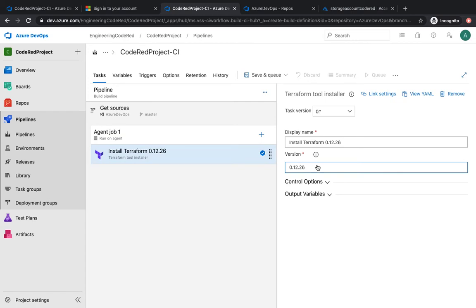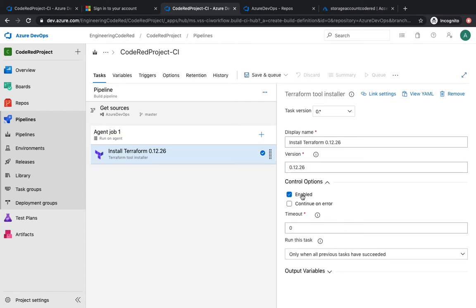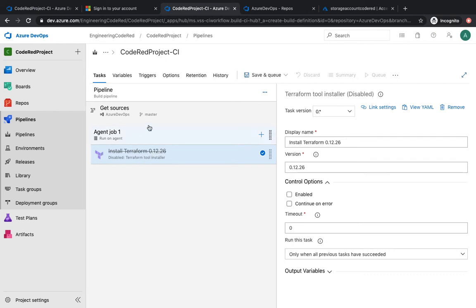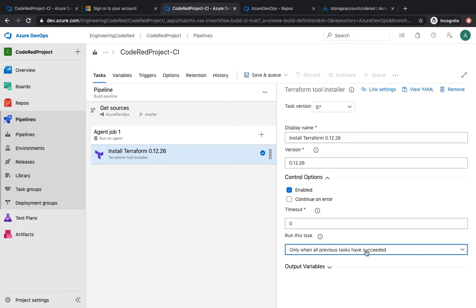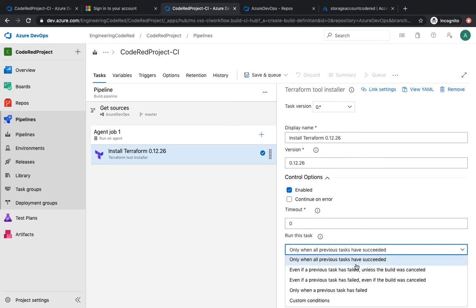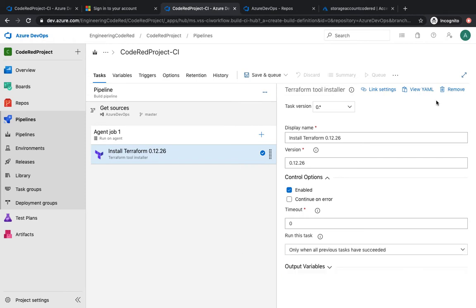The first one is the Terraform installer. Click 'Add' and make sure it installs Terraform version 12.06. Under control options you see 'Enabled' — if you unselect it, the task won't run but stays in the pipeline. I'll go back and enable it again. 'Continue on error' means that even if this task fails, the pipeline will continue and skip to the next task. There are also conditions for when you want a task to be skipped even if a previous task has failed.